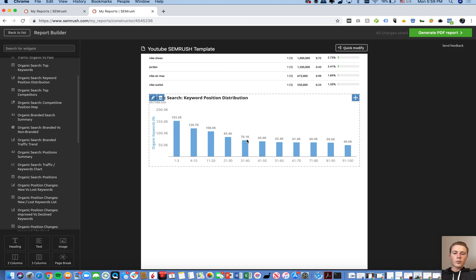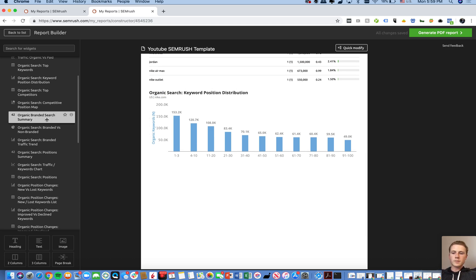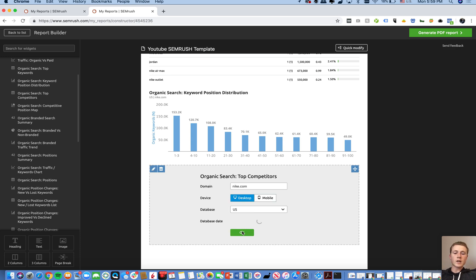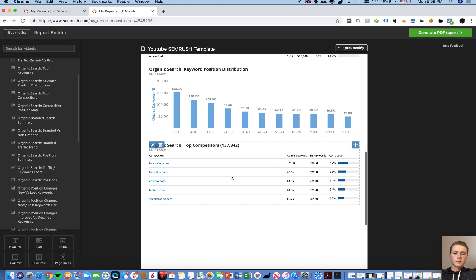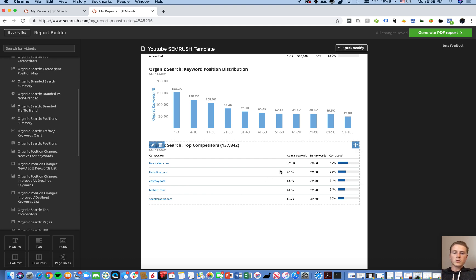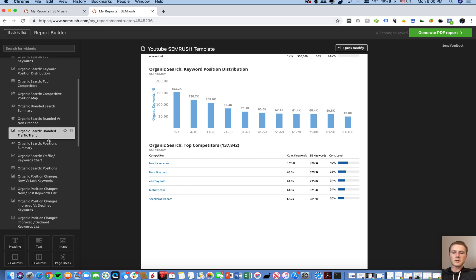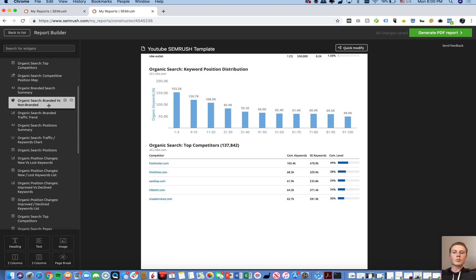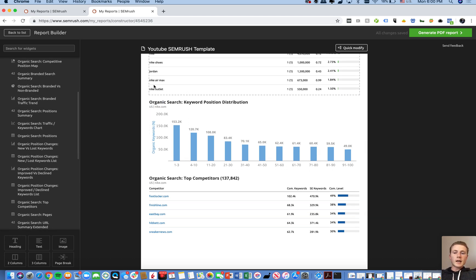The first two bars represent page one, the third is page two, and so on. You can also pull top competitors based on keywords you're ranking for — Foot Locker, Finish Line, East Bay, Adidas, and Sneaker News are Nike's top competitors. You have a percentage, the number of keywords, and the competitive keywords — the keywords you're competing on versus the total number of keywords those websites rank for.